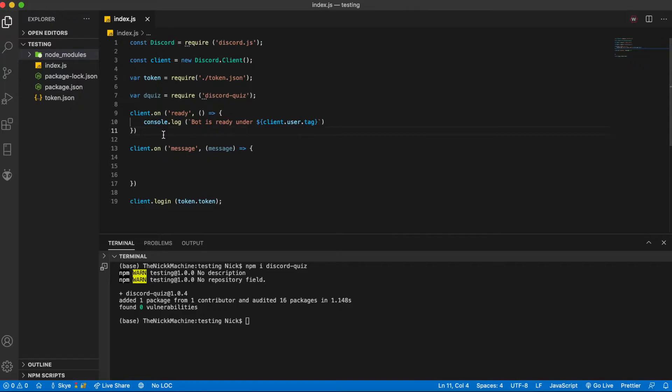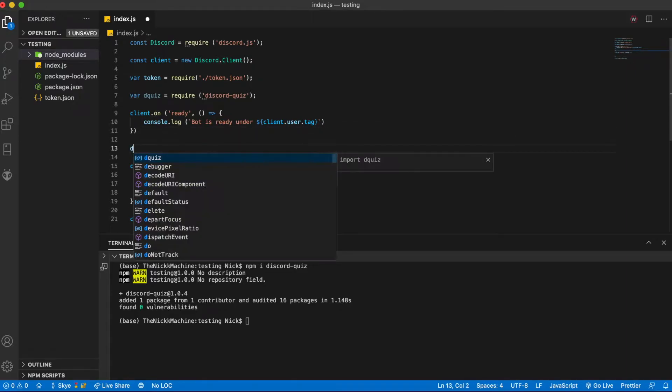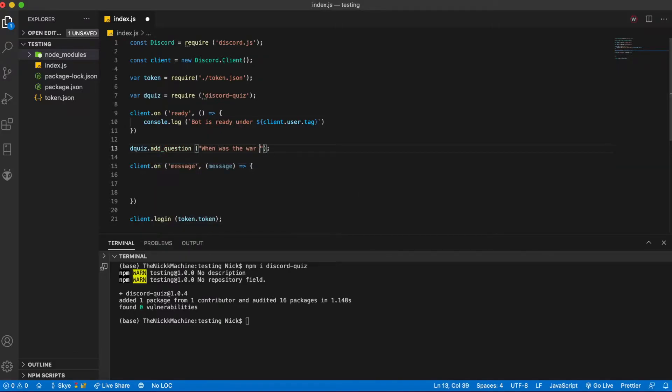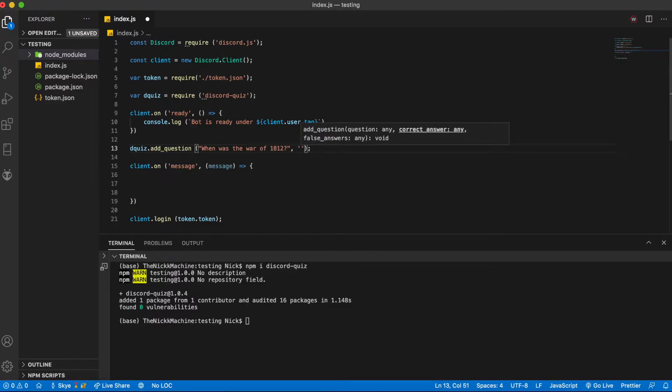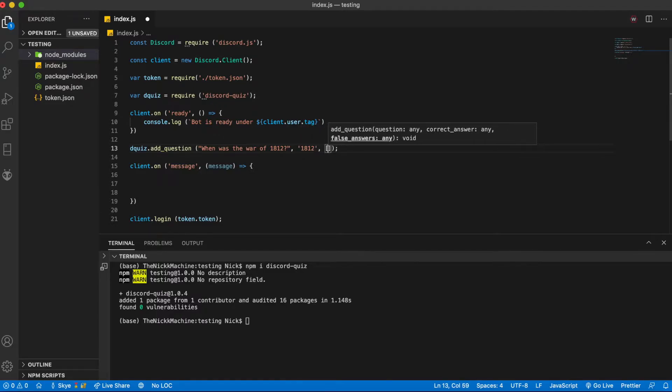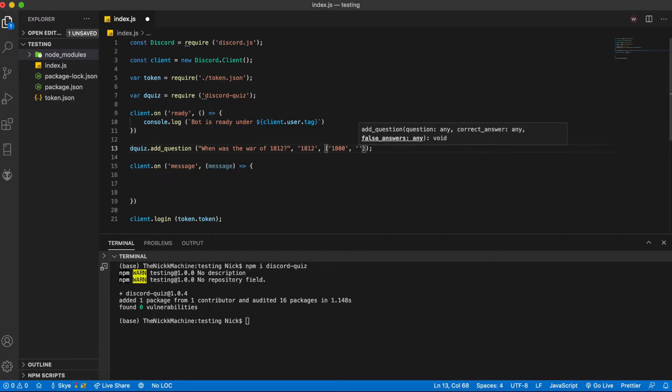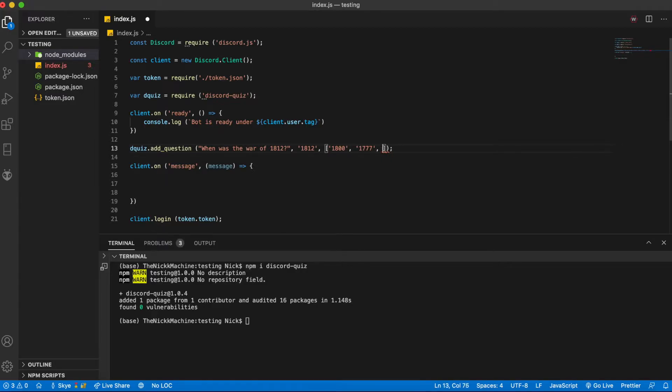Following that you're going to want to actually add questions so d quiz dot add question when was the war of 1812. You're going to want to add the correct answer which I believe is 1812 and then you are going to want to add exactly three false answers so the first one we're going to say 1800 next we're going to say 1777 and then we are going to say 2020.